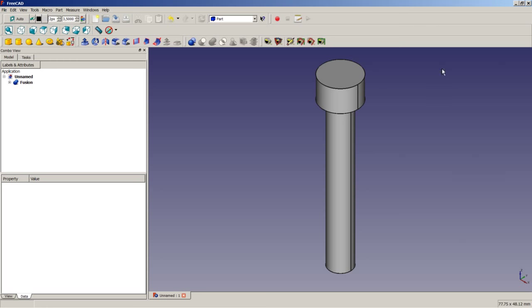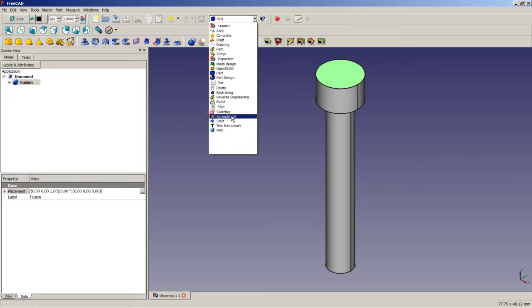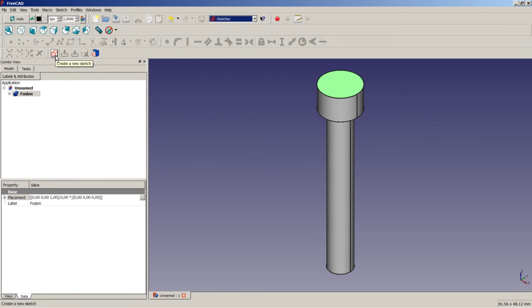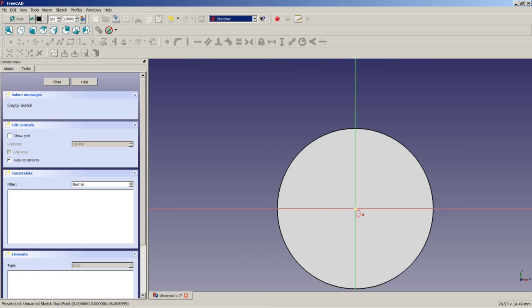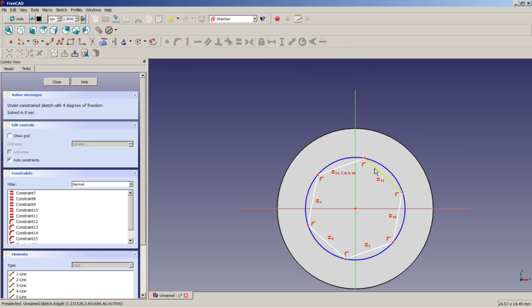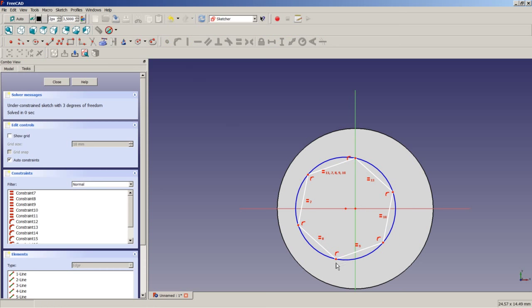Now, for this hexagon socket, I am going to select this upper face. I will switch to the sketcher workbench and apply a sketch to this face. I will create a regular polygon, select the center point, and a point here. I will then select this point and the vertical axis, and apply the constraint to fix a point onto an object.